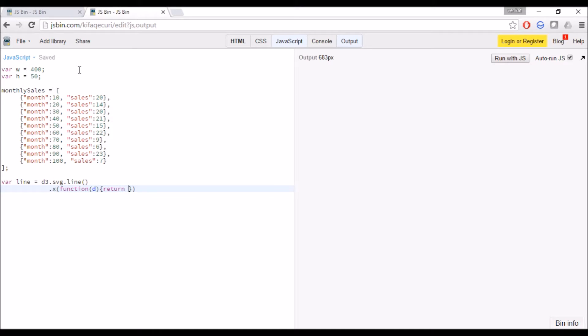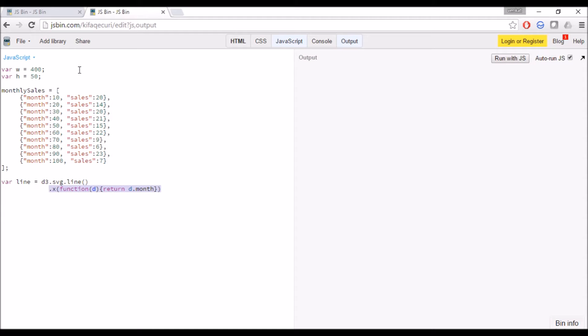Now for Y axis we are going to use sales, just copying and pasting the same, changing the month to sales.